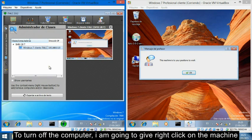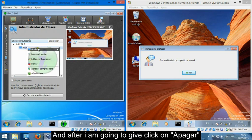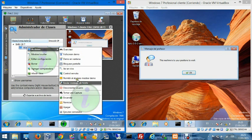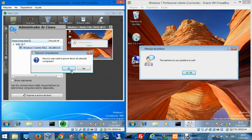To turn off the computer, I am going to right-click on the machine and click Shut Down.